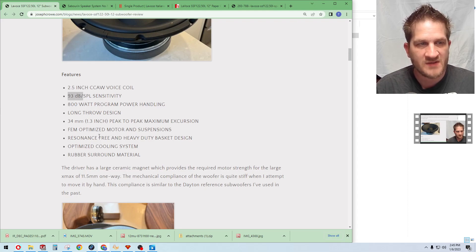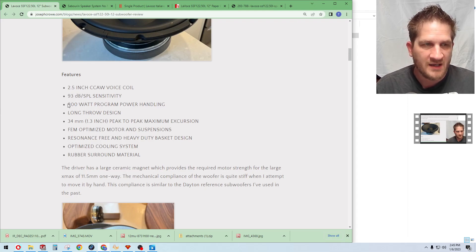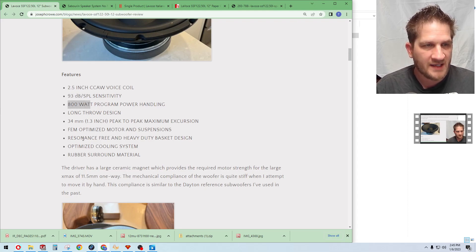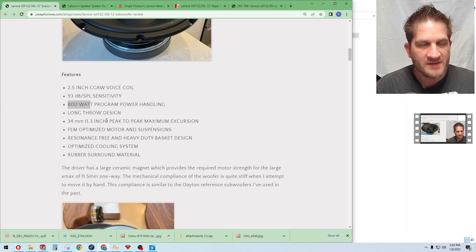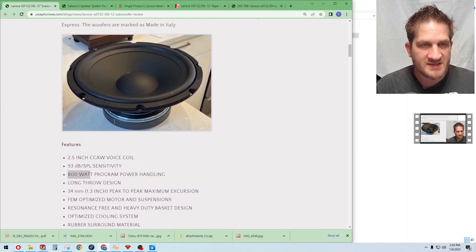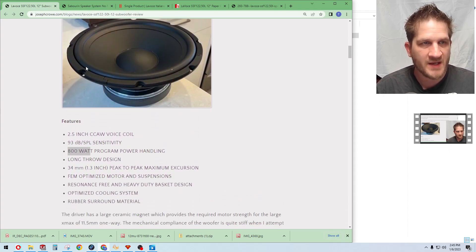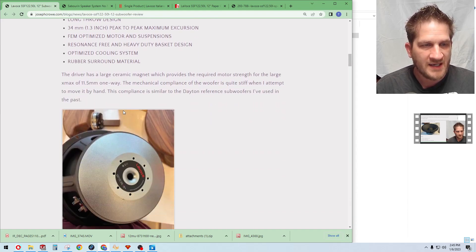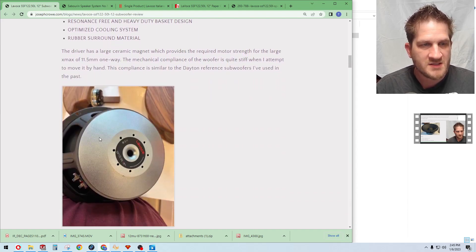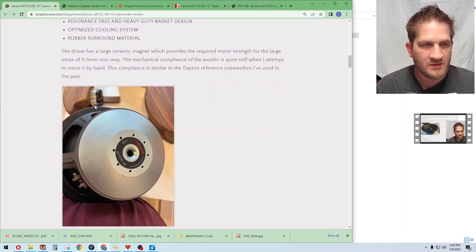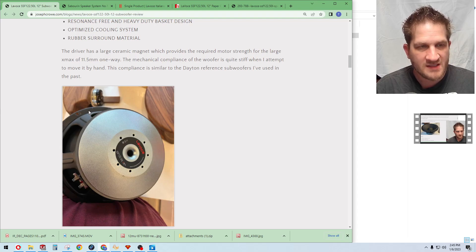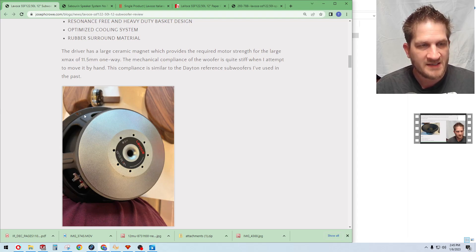The woofer uses a two and a half inch voice coil, has a rated sensitivity of 93 dB and 800 watt program power handling. The distinctive features about this is that it has a thick rubber surround and a large ceramic magnet.